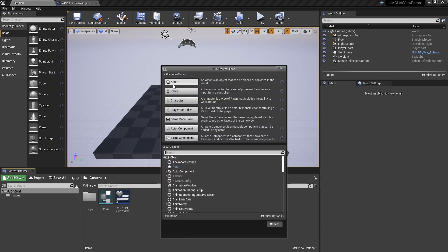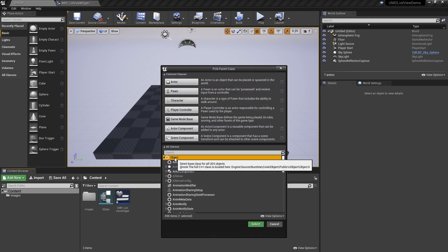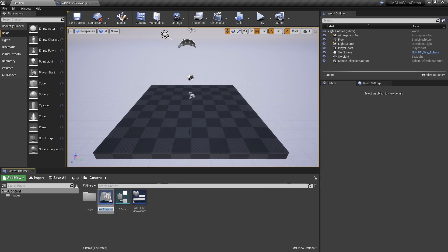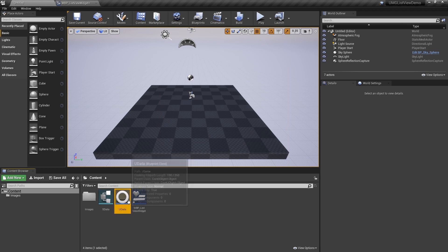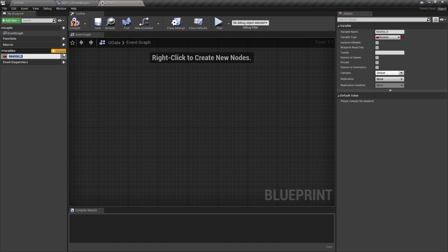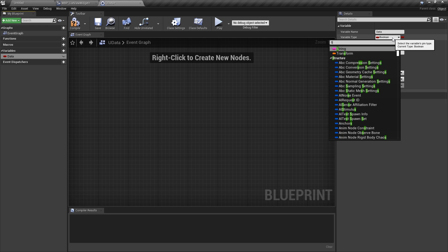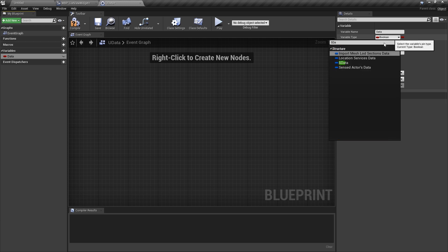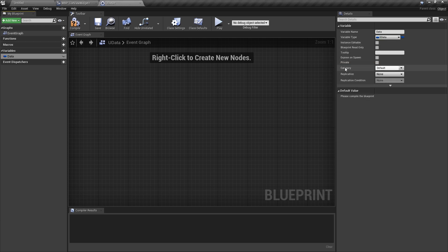Let's make a new Blueprint class, except this time it's just going to be from object. We're going to call this newData. And now newData is just going to have a single variable called data, and it's going to be of type sData. Compile that, and that looks good.